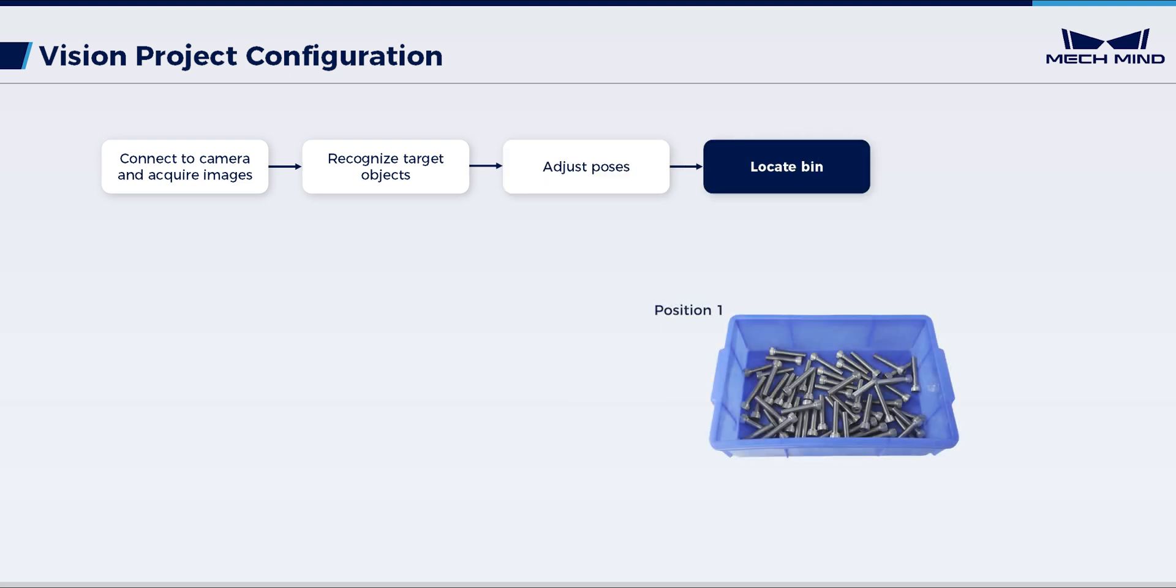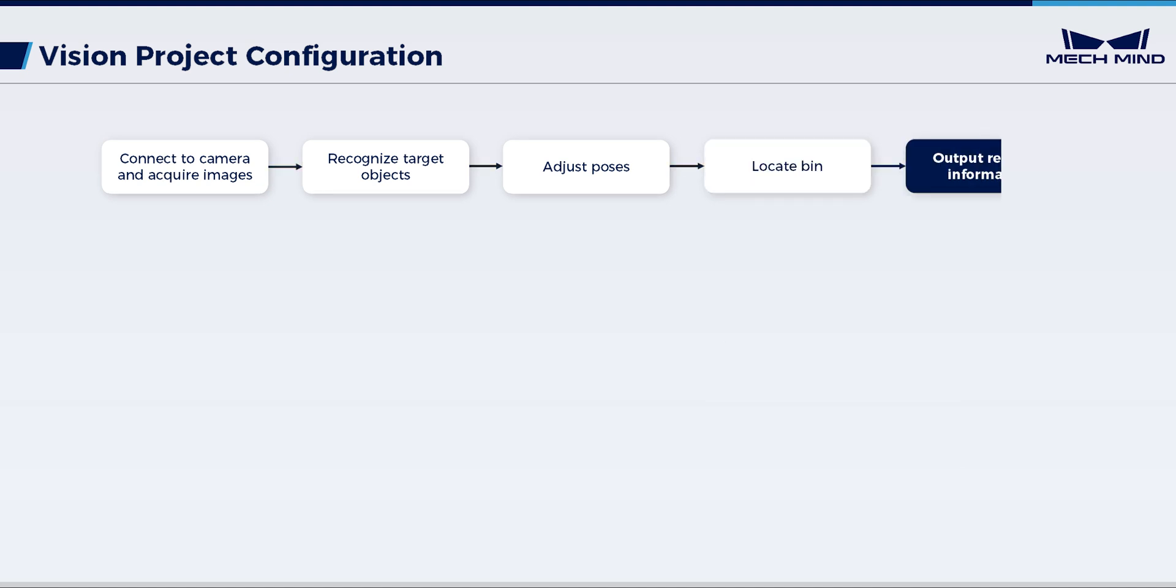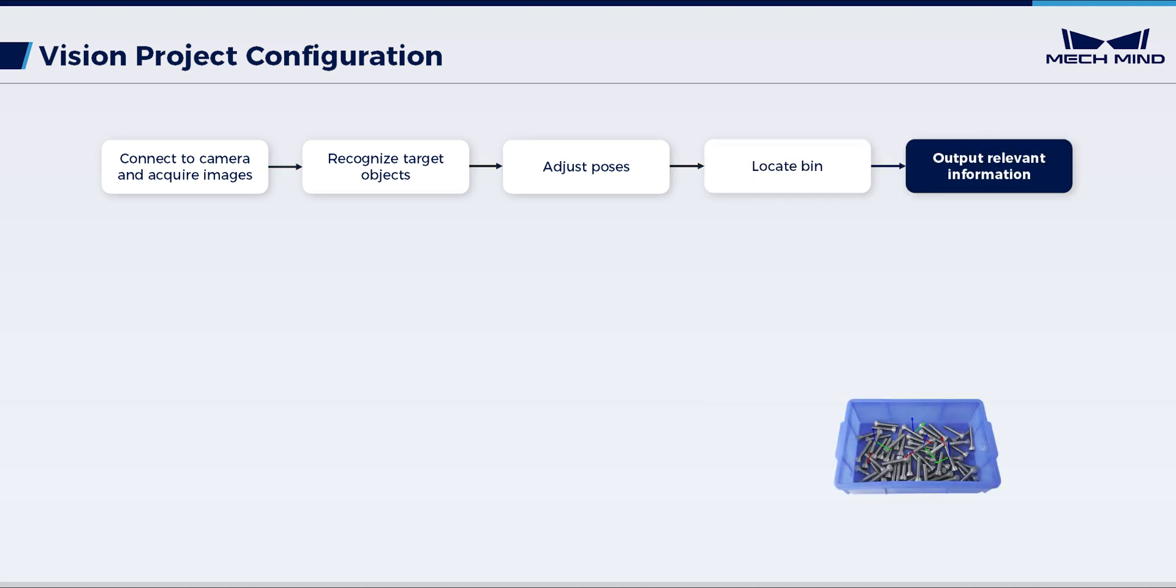Additionally, the bin position may change slightly here. Thus, to avoid collisions, recognize and locate the bin. Finally, output the information about target objects and bins. These can be used for planning the robot picking path to achieve successful picking.